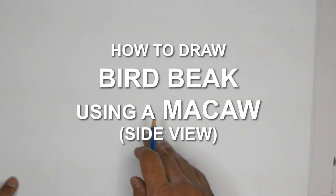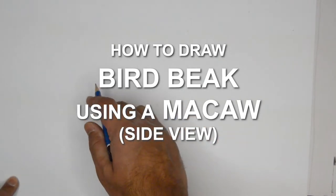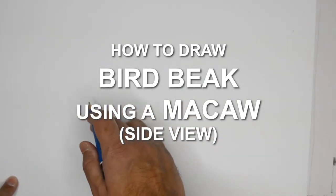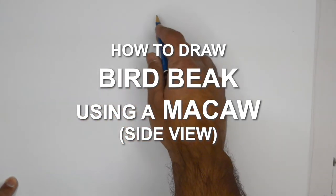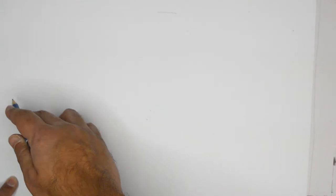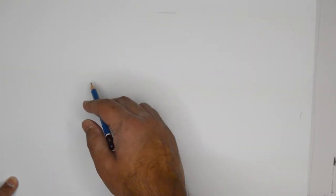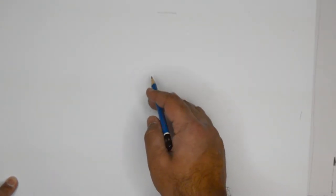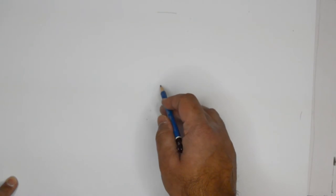Hello everybody, thank you for joining us. Today we are going to do a sketch of a bird beak and we are going to work on the beak of a parrot.